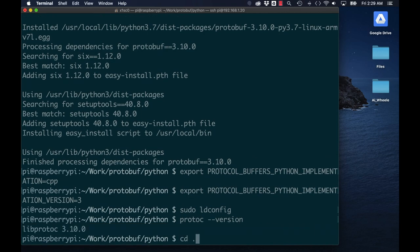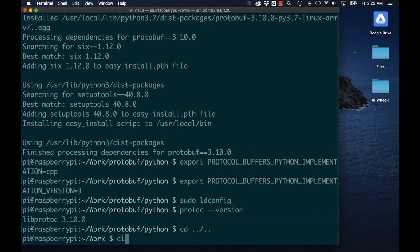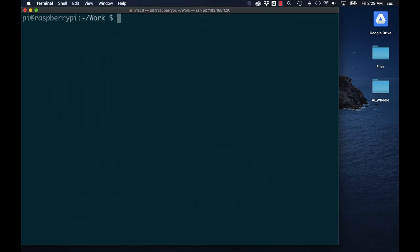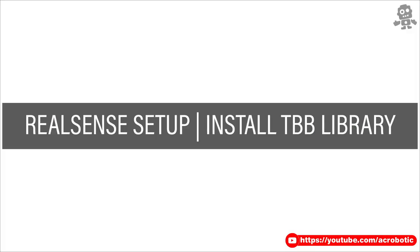One last thing I'll need to install before the LibRealSense library is the TBB parallelization library.